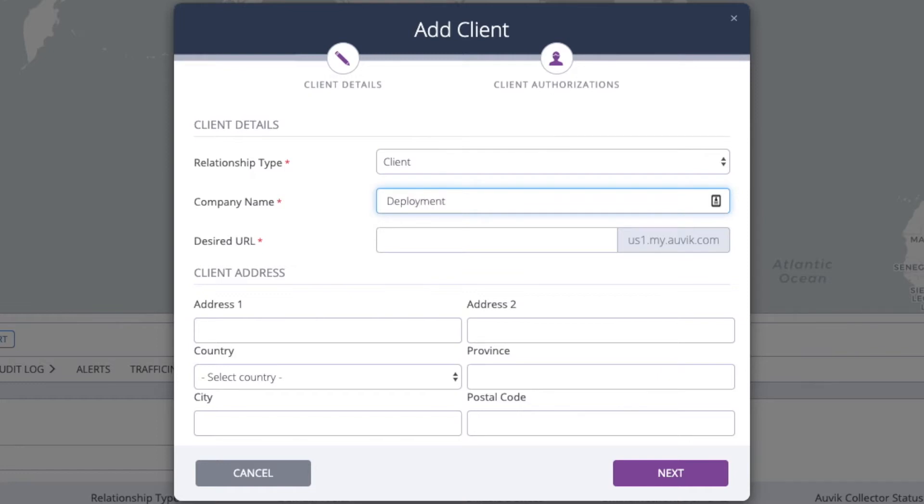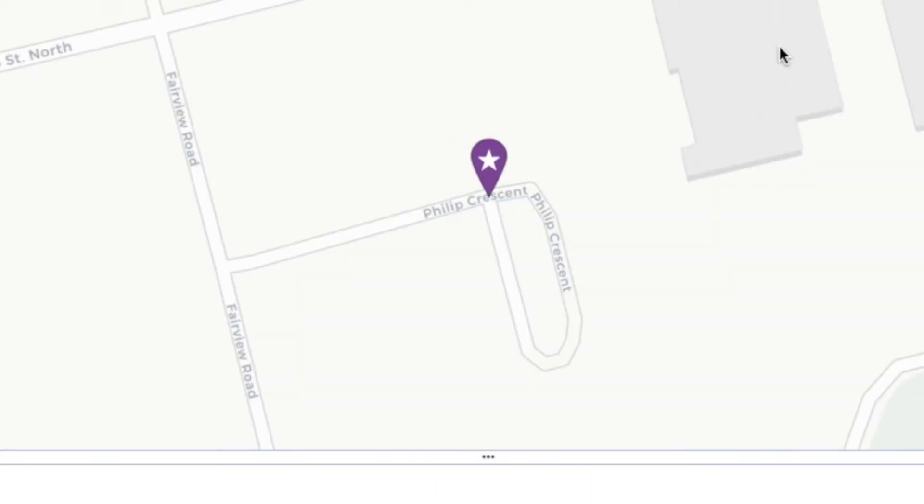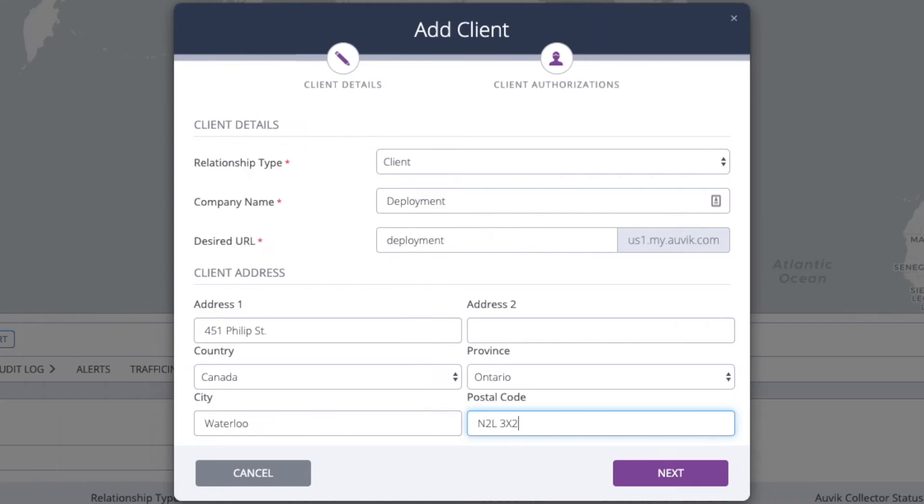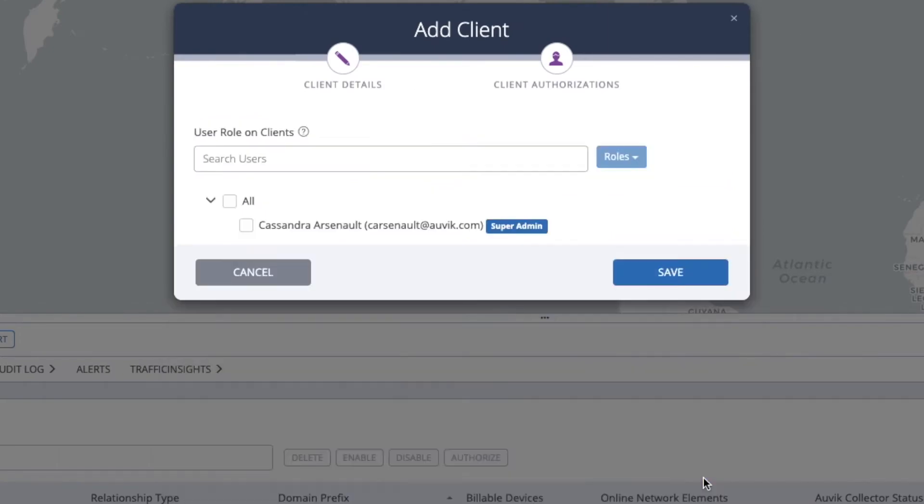It needs to be at least four characters and lowercase letters and numbers only. If you fill in the street address now, you'll see a pin representing that location on the geographic map. Once you're done, hit Next.